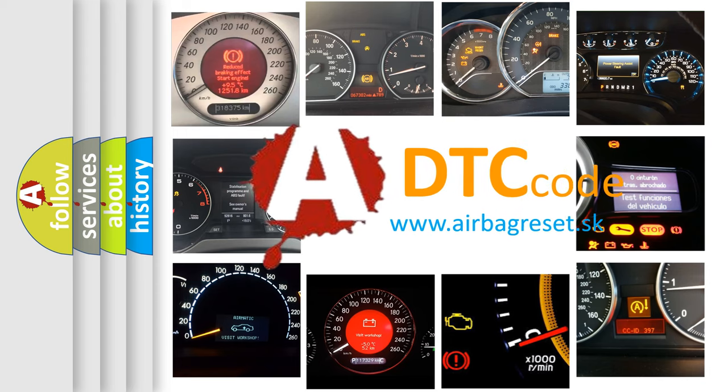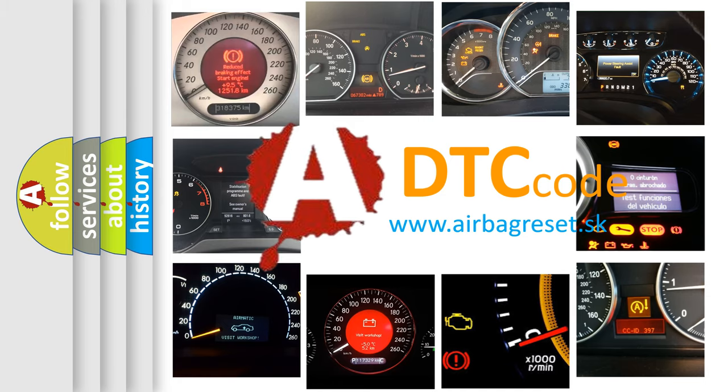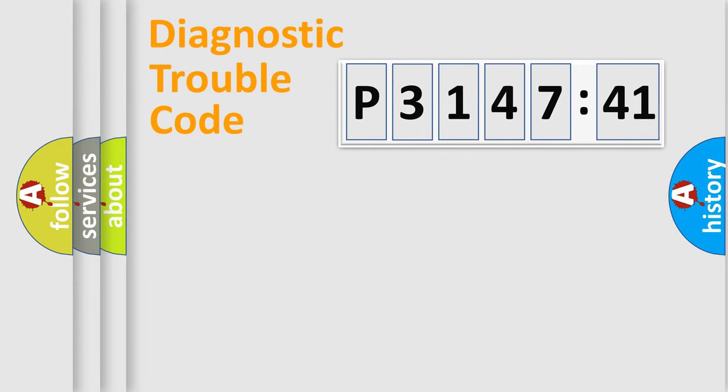What does P3147241 mean, or how to correct this fault? Today we will find answers to these questions together. Let's do this.